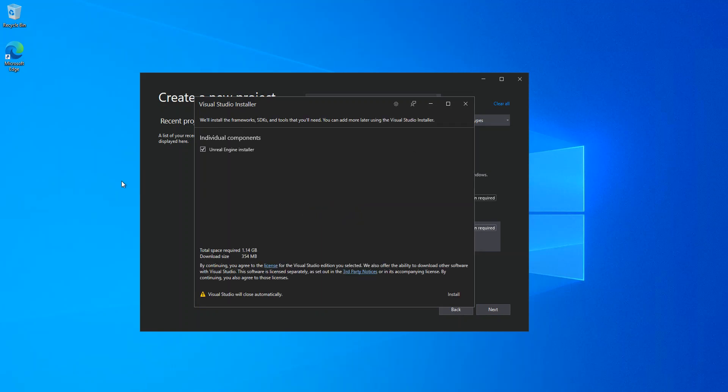We just wait. As you can see here, this is the individual component that will be actually installed.